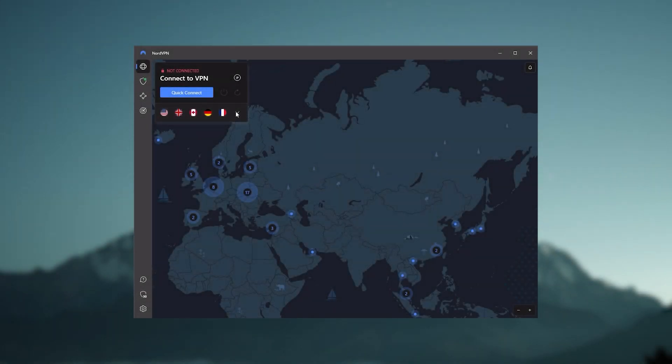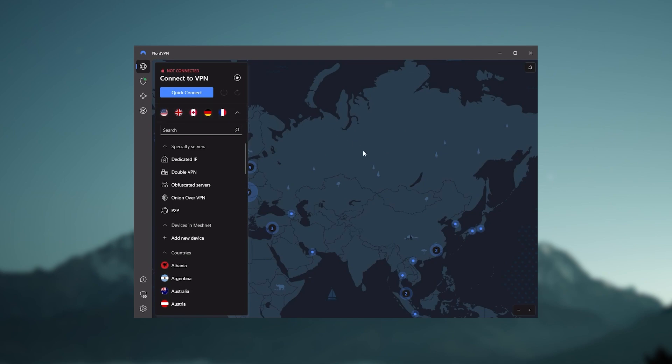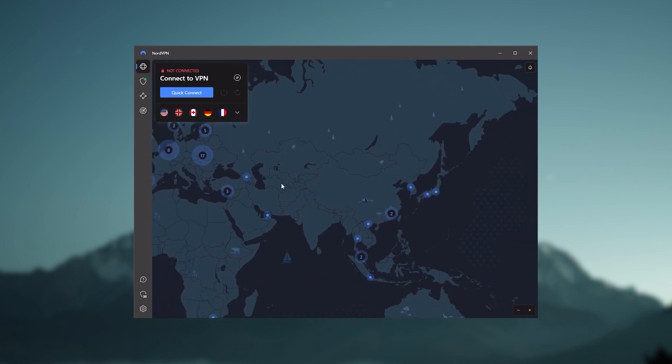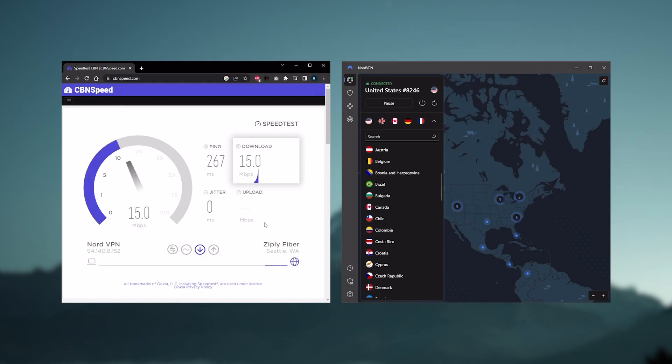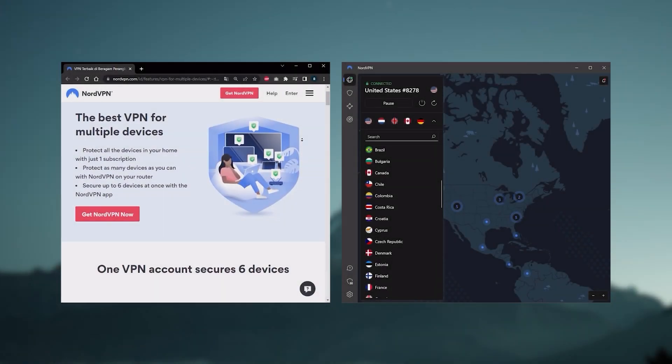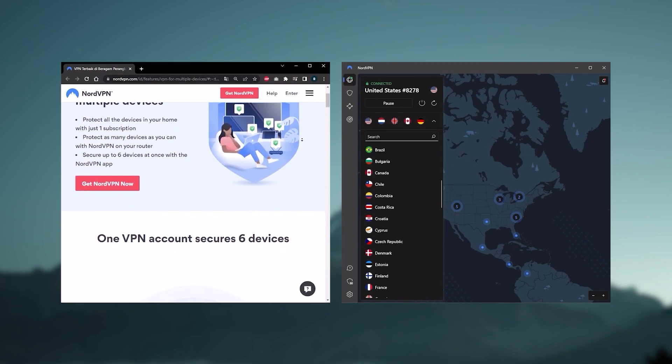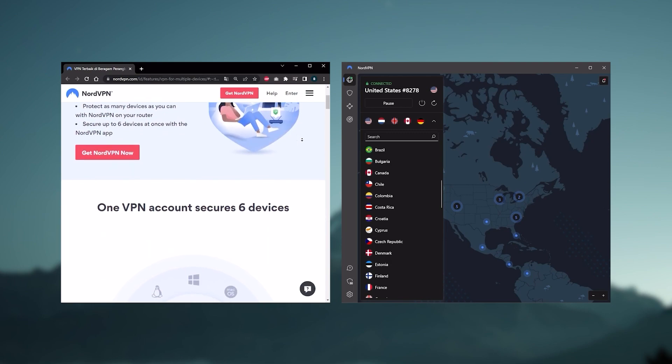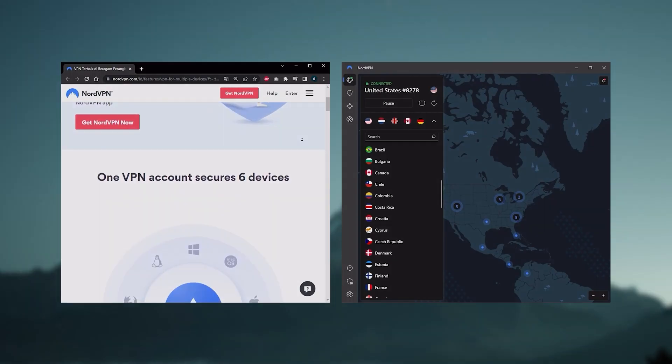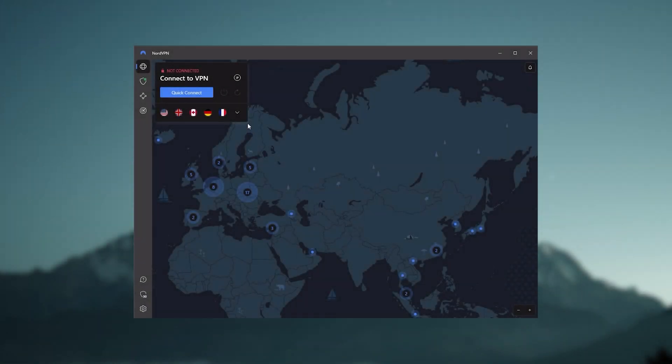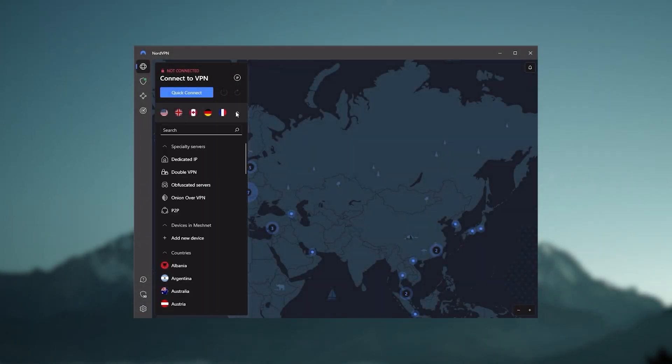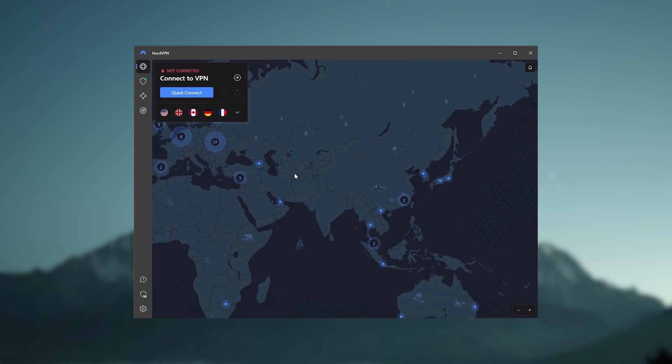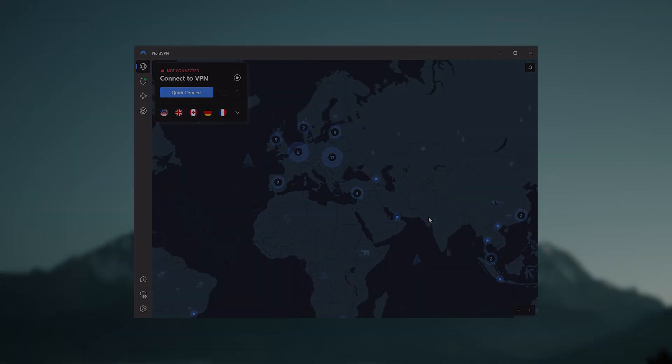And so Nord kind of gives you more options to fiddle with and that's where the value for the money comes from, especially that it's about as fast as ExpressVPN in terms of performance and will let you secure up to six devices per subscription as opposed to ExpressVPN's five device limit. So all in all, if you're someone looking to have a few more options in your VPN, then Nord would be the one to get.